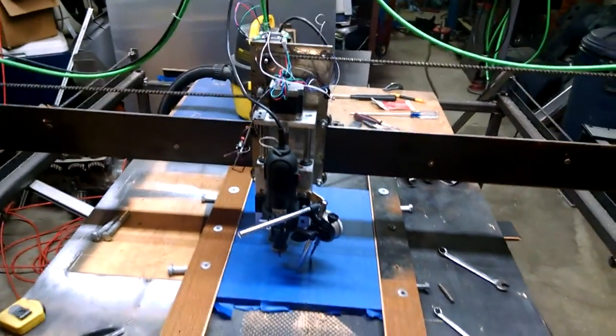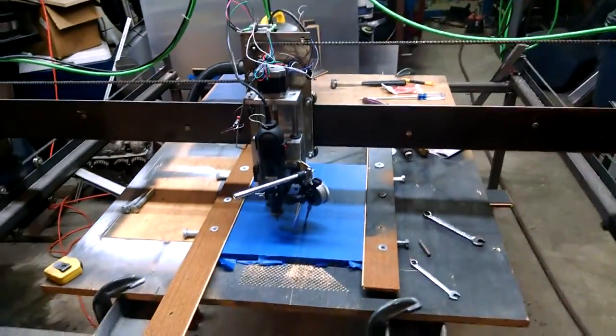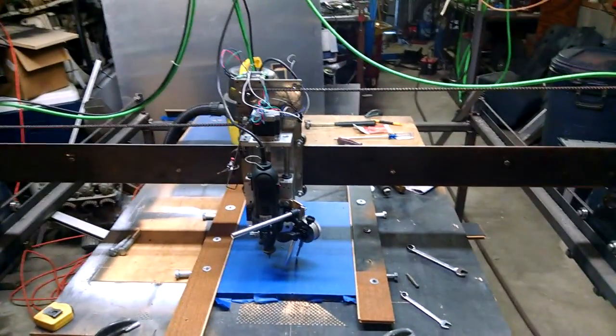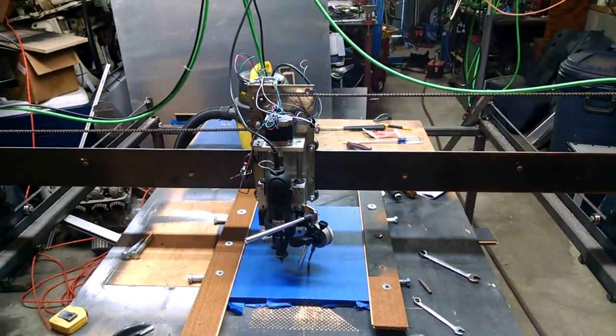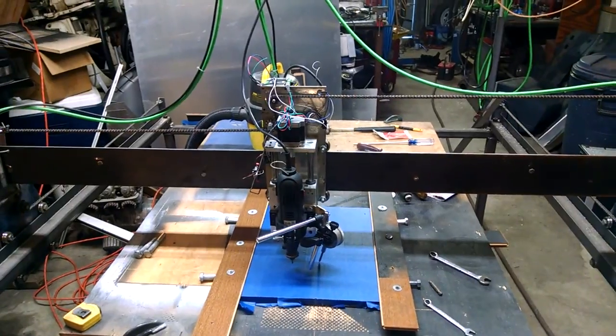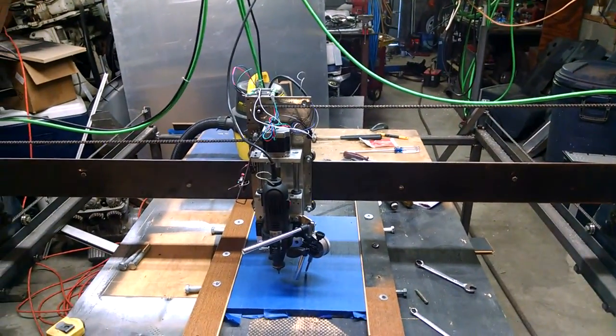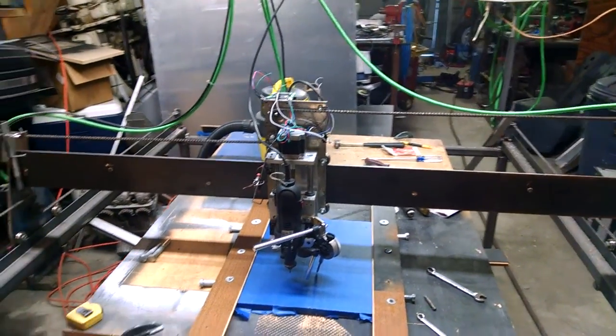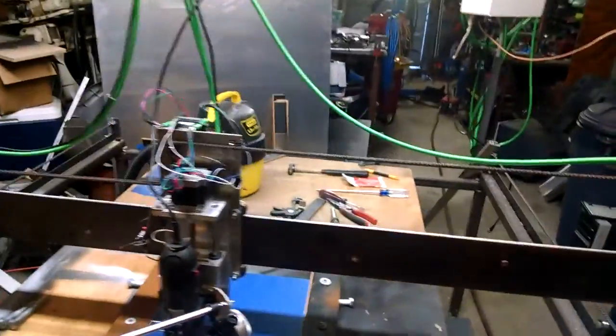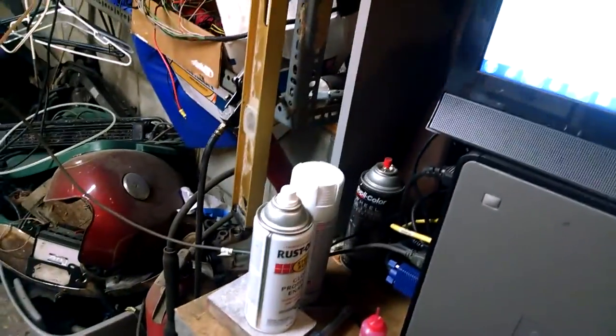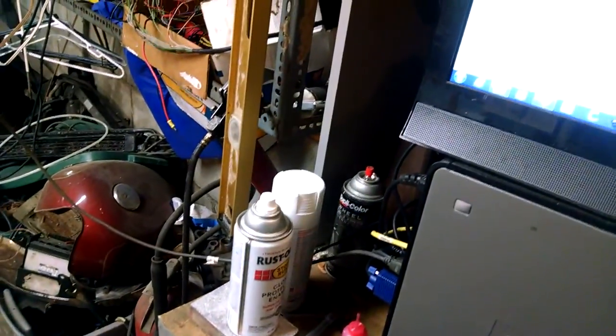Hello YouTube. I thought I'd throw together a little video of how I do the carvings, the halftone photographs. It's really not that difficult of a process once you figure it out.